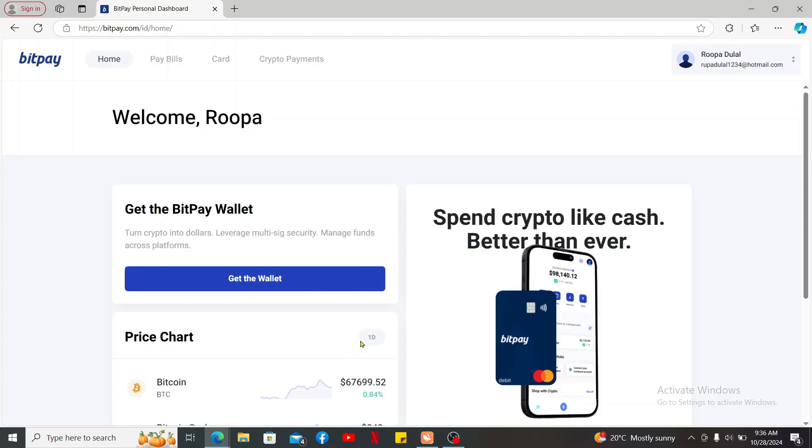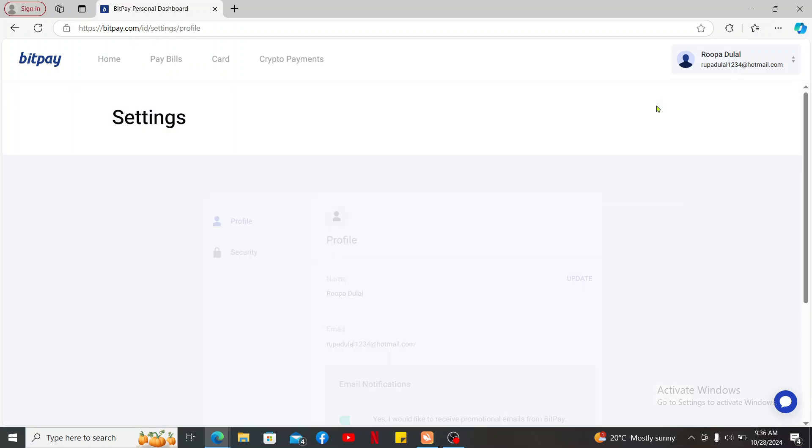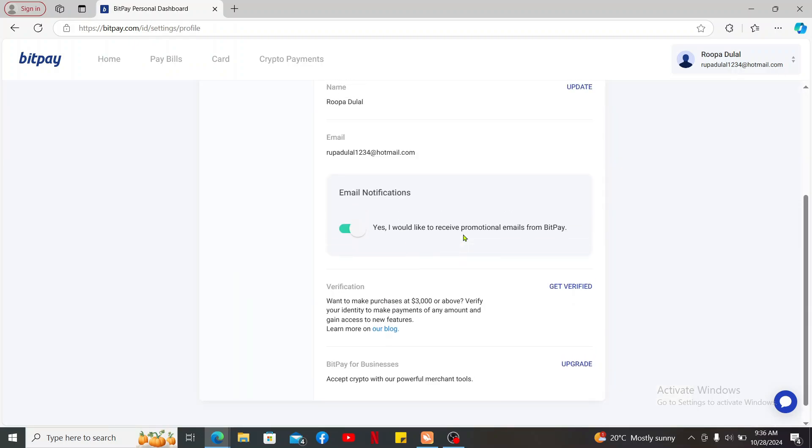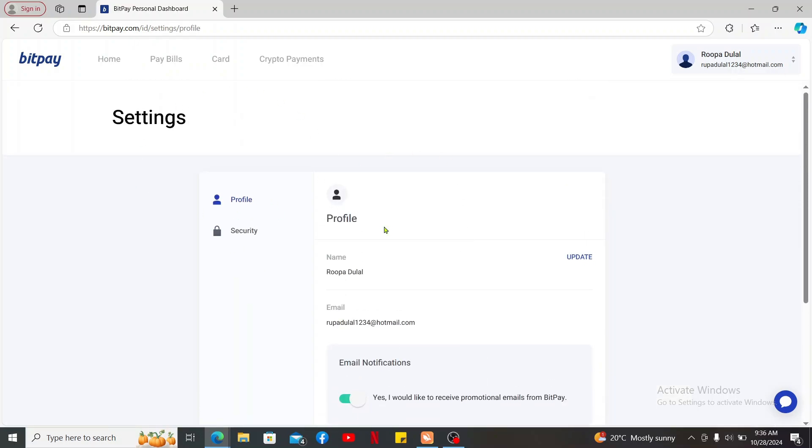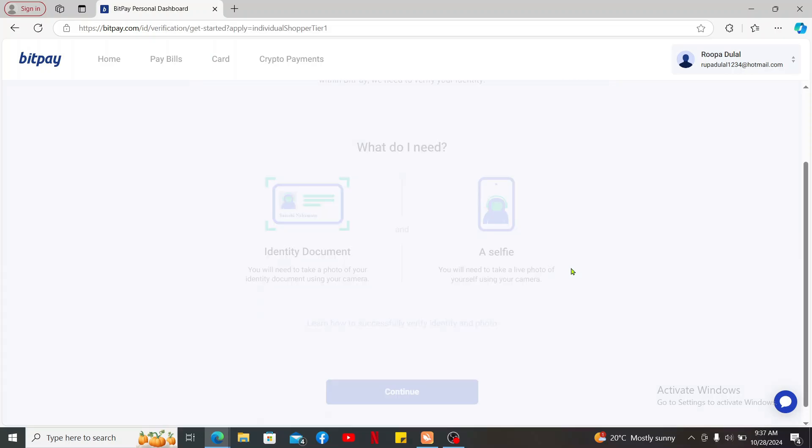Once you're logged in and you are in the main homepage for BitPay, click on the drop-down right next to your username at the top right corner. From the pop-up, click on settings. Inside the settings menu, scroll down and get to the verification tab. Click on the get verified button to start your verification process.